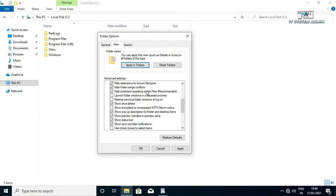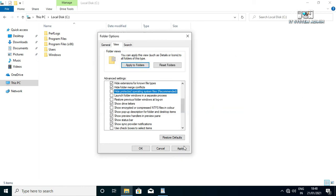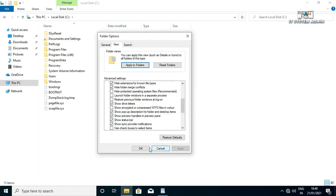Now uncheck hide protected operating system files, click on yes, now click on apply, click on OK.